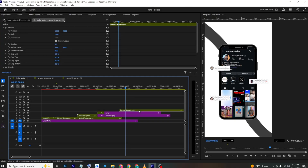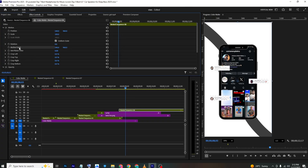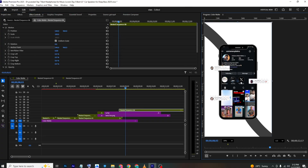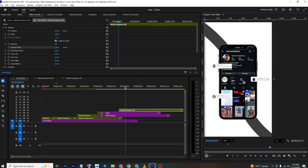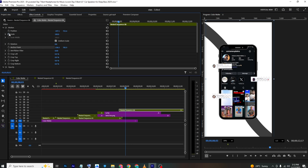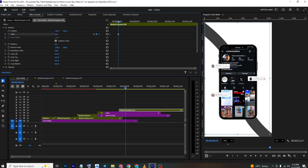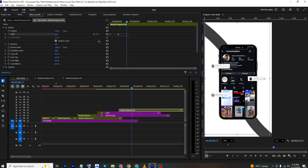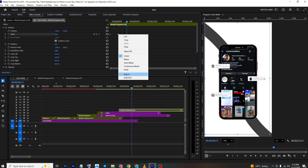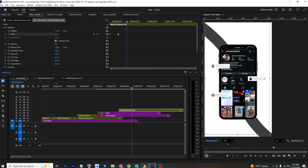To animate the comments together, nest them first, then add a scale keyframe. Move the anchor point to the center, set the initial scale to zero, then move forward to scale up to full size — this gives a pop-in animation. That's it for today! Hope you found this helpful. Like and subscribe, and I'll see you in the next one — take care and bye!